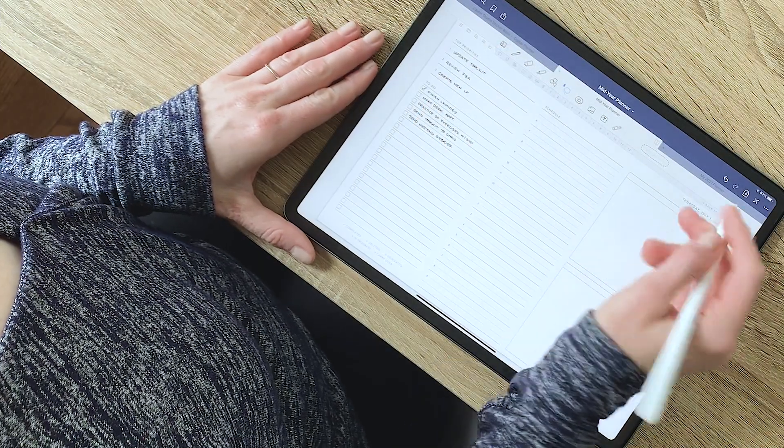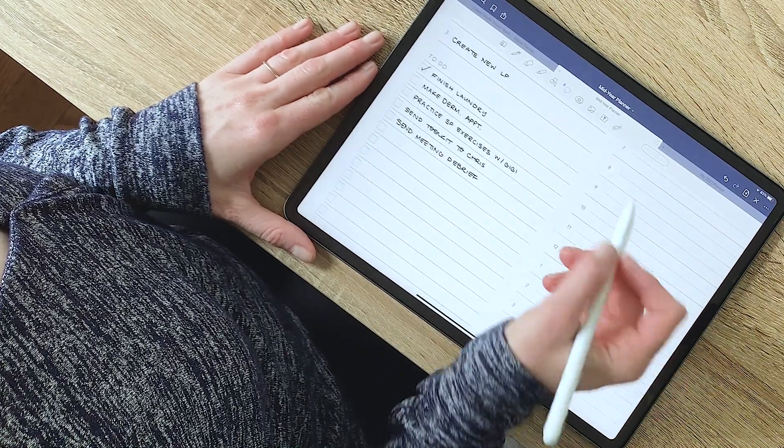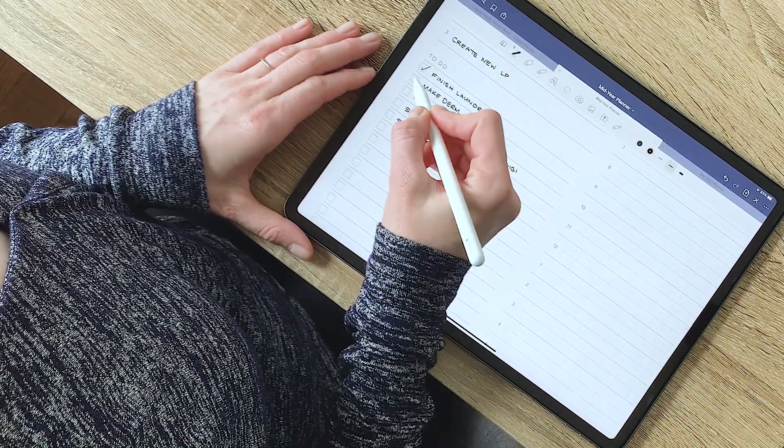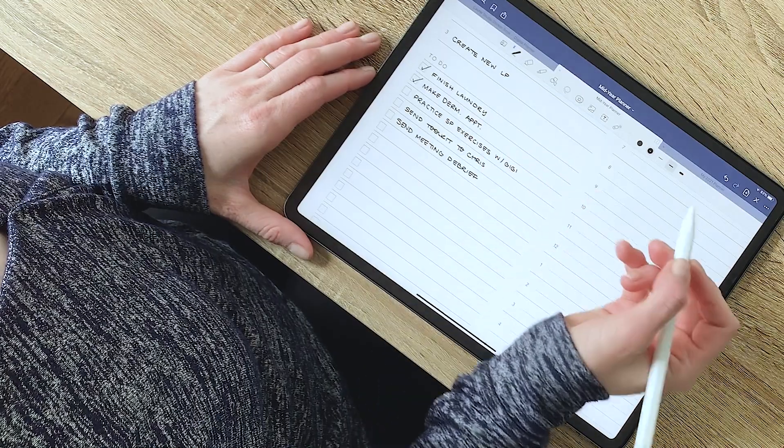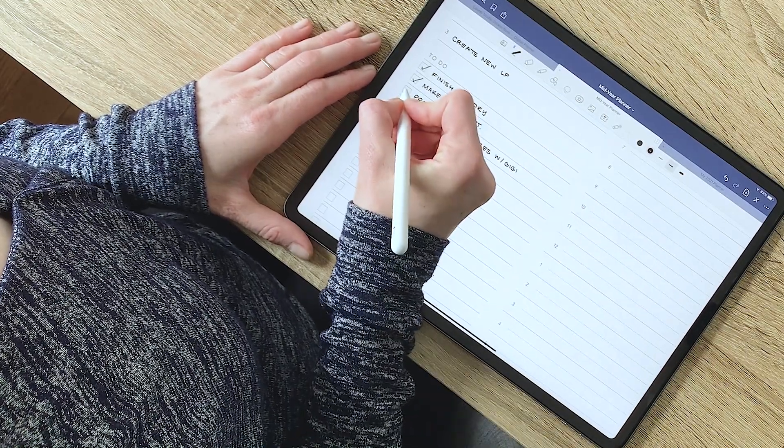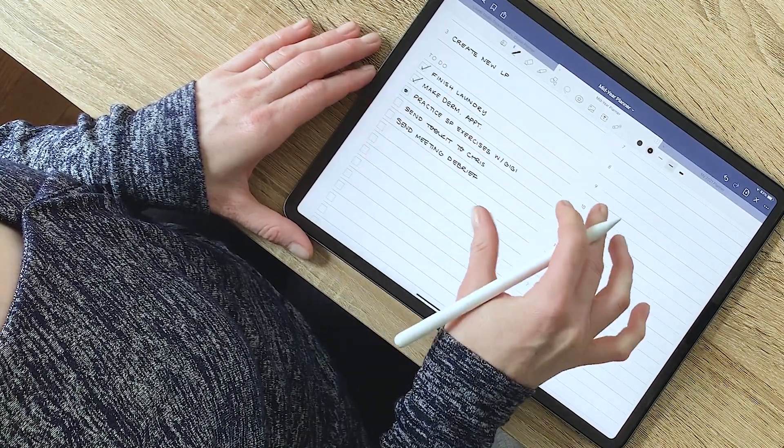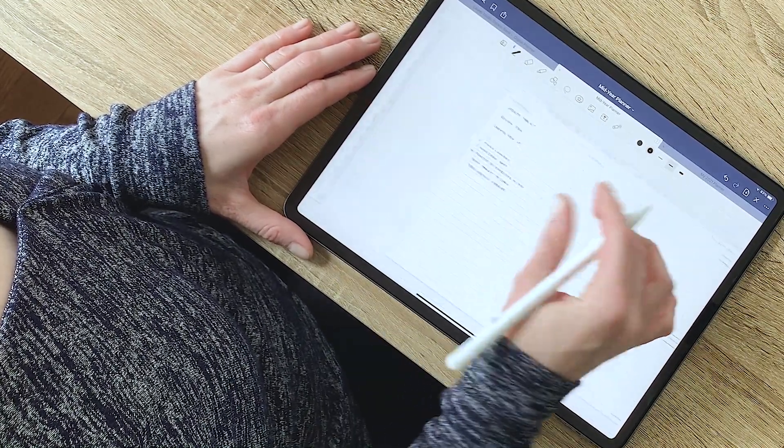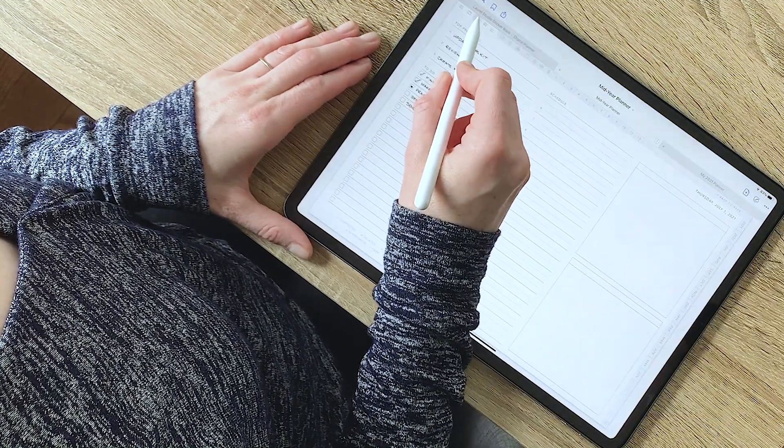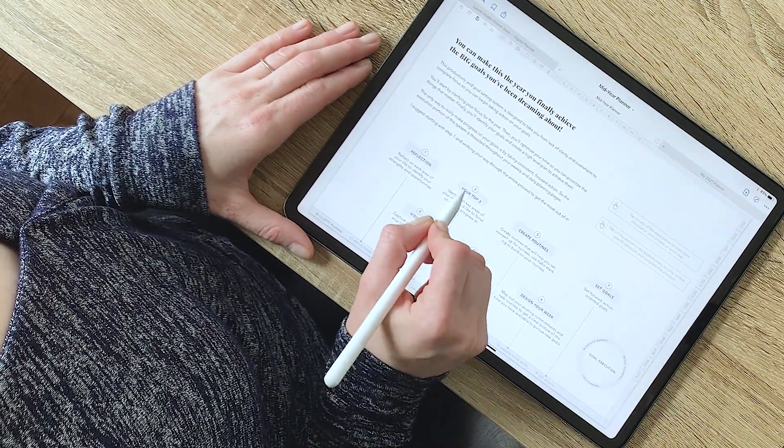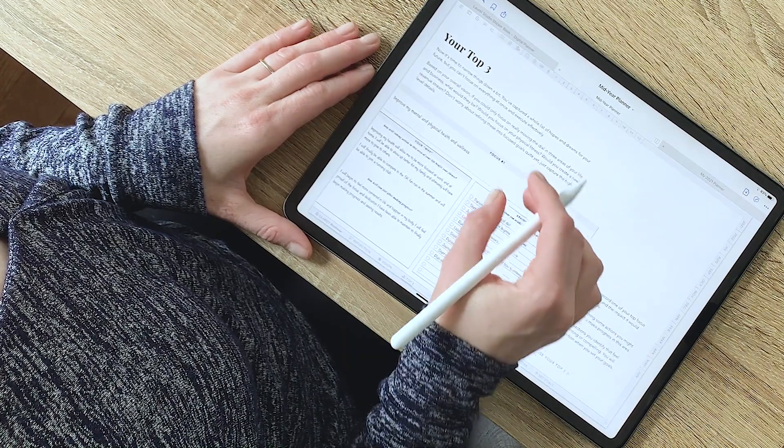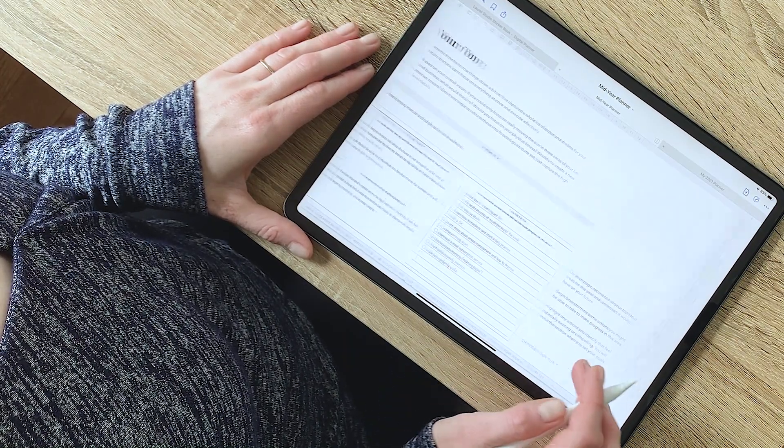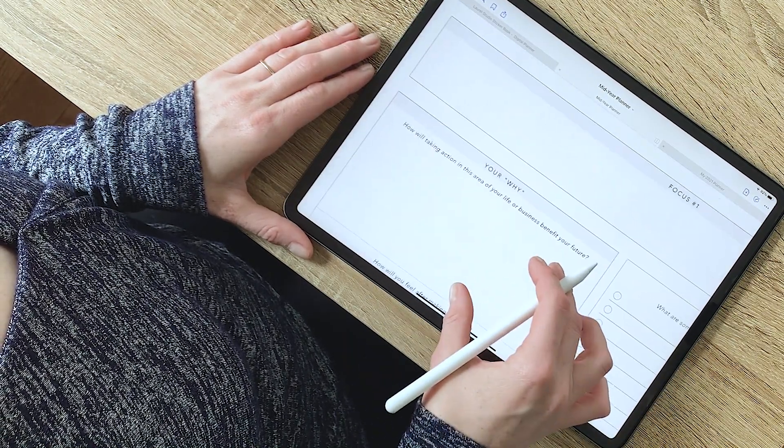If you've been around for a while, you know that every Laurel Studio Planner is packed with features designed specifically to help you set goals and pursue them throughout the year. Well, the Mid-Year Planners have some new additions that I'm so excited to show you. It also has a completely redesigned sticker set, so let's jump in and take a look together.